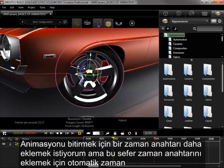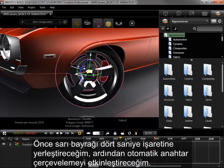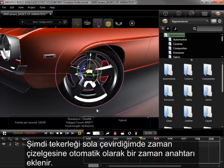To finish the animation, I want to add one more keyframe, but this time I'll use Auto Keyframing to add the keyframe. I'll first place the yellow flag around the 4-second mark, then activate Auto Keyframing.